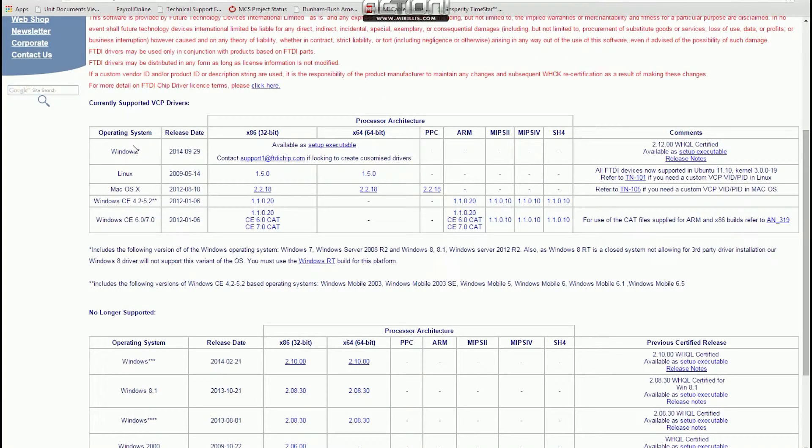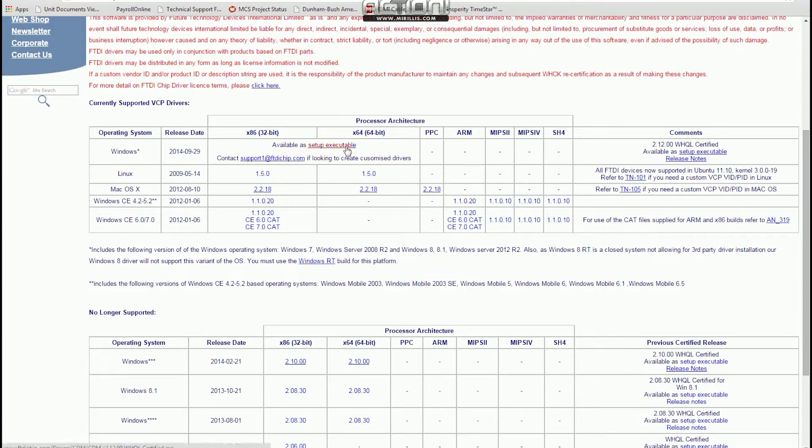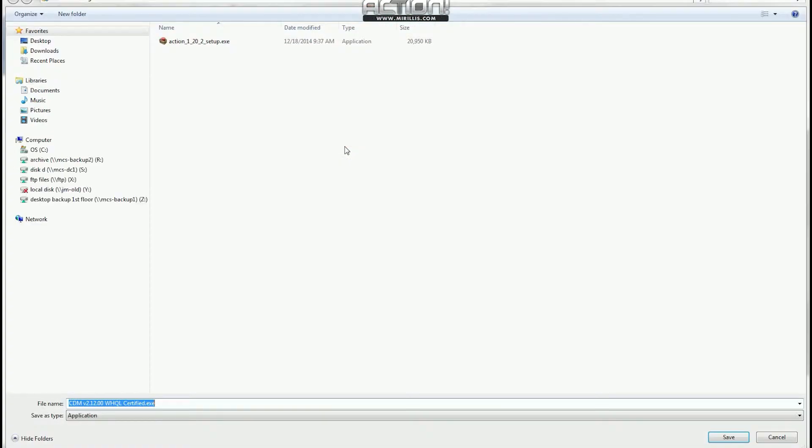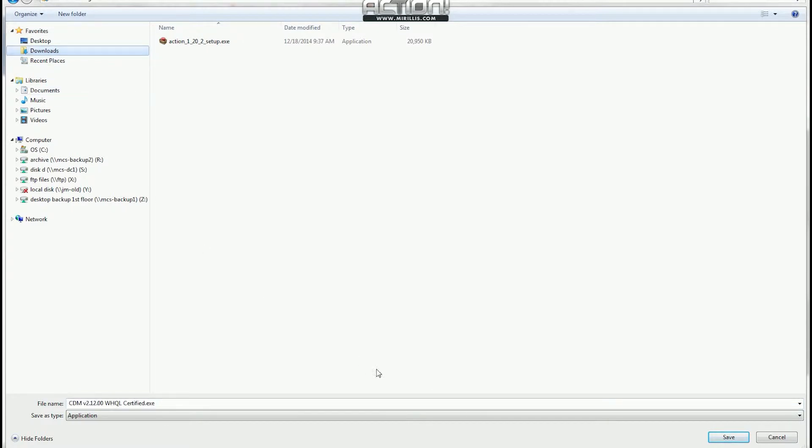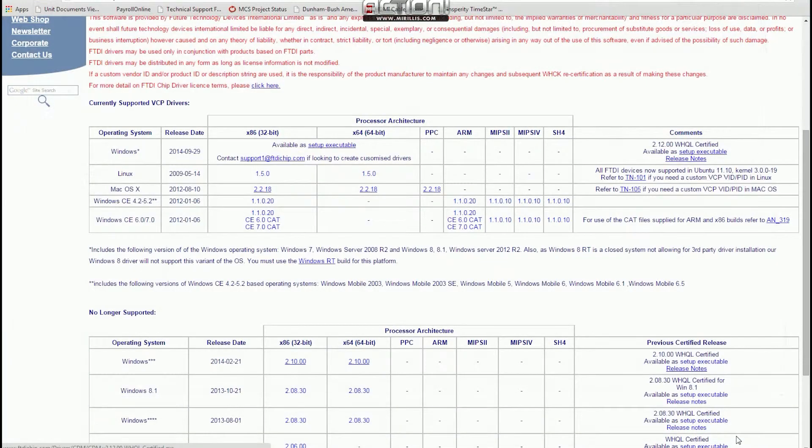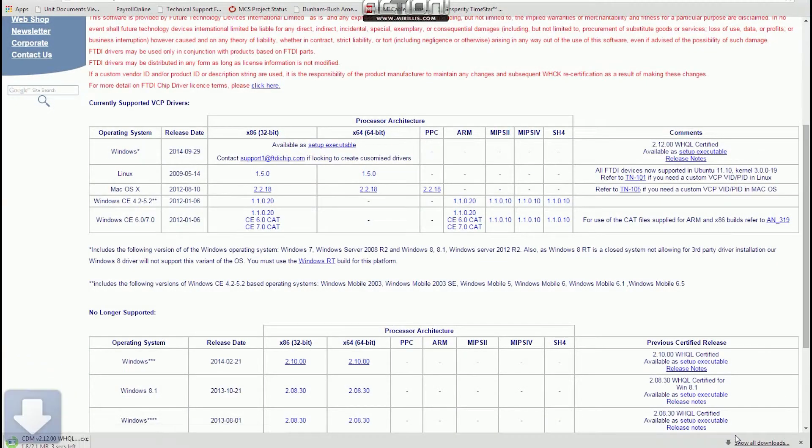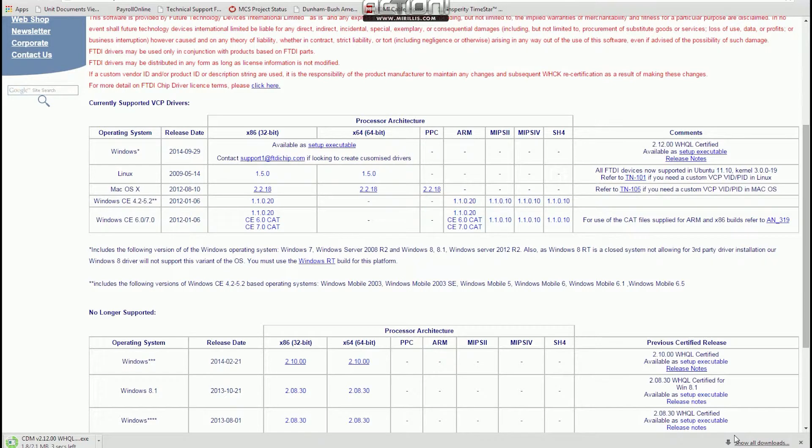When you find the drivers for the USB to 485 converter, you're going to want to select VCP Drivers. It stands for Virtual Comport Drivers. And we're going to select the Windows Driver Setup Executable.